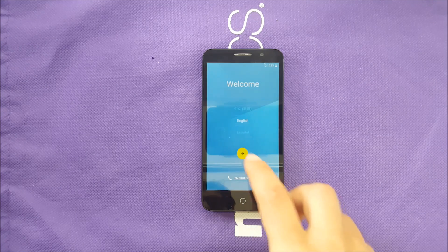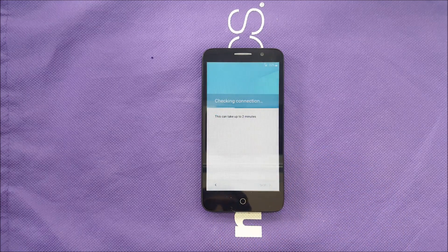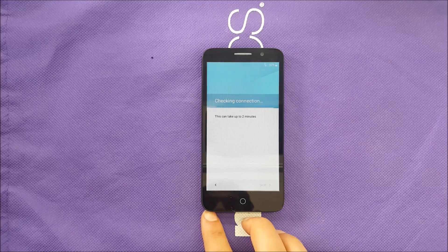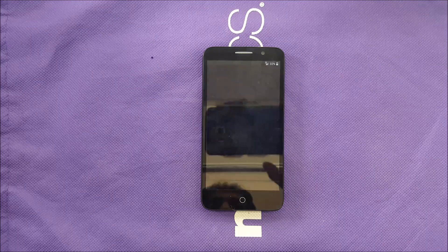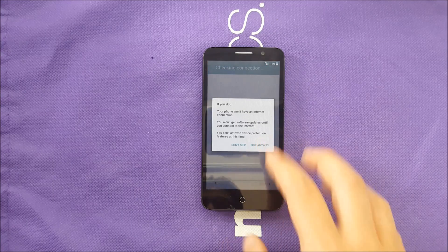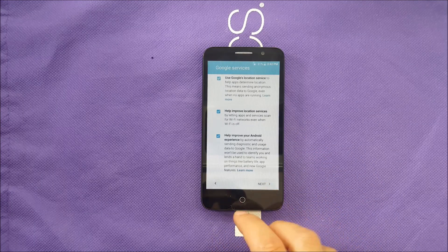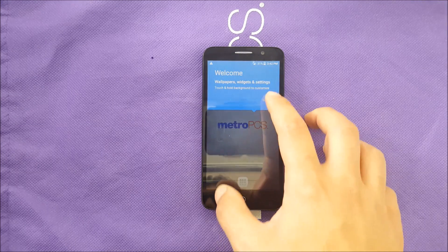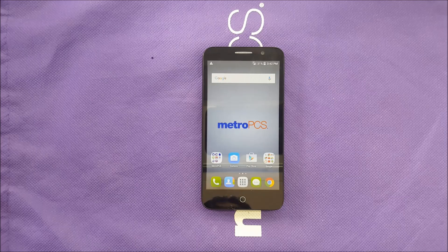After 20 minutes, the factory reset is done. Go ahead and skip everything and see if the phone takes you to the activation screen without asking for the Google account. As you can see, the phone did not ask for a Gmail account anymore. That's it for this video — if you have the Alcatel True, this is how you bypass the Google account. Subscribe for more content, thank you for watching.